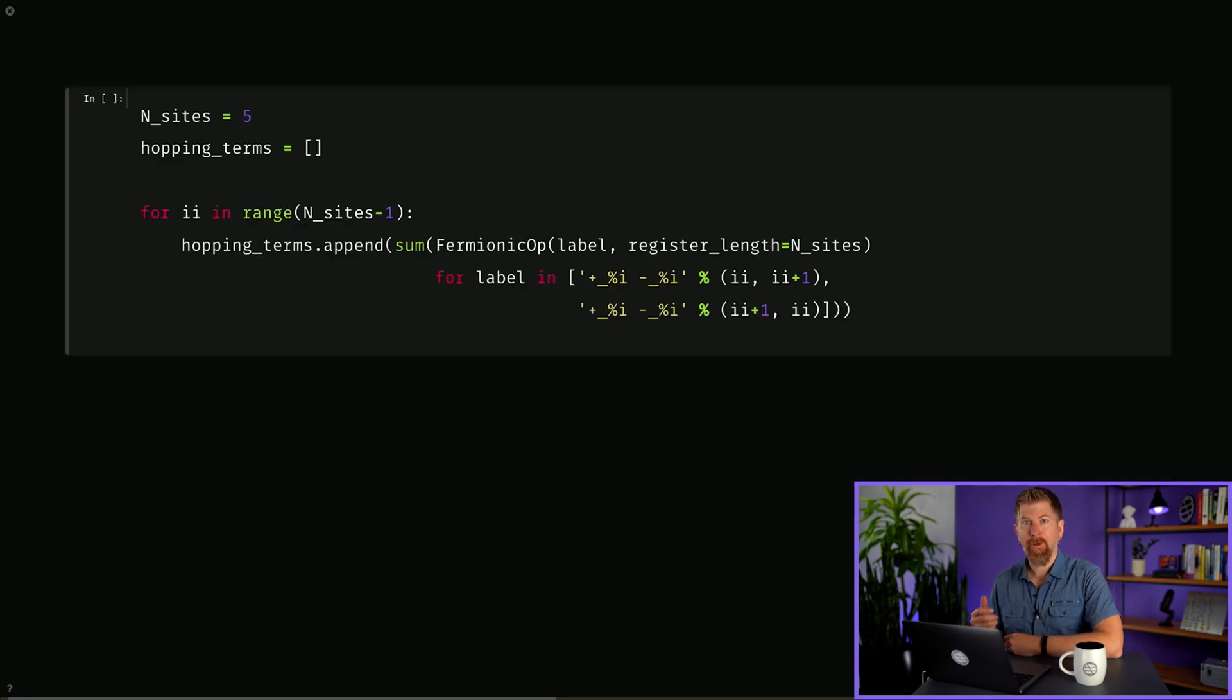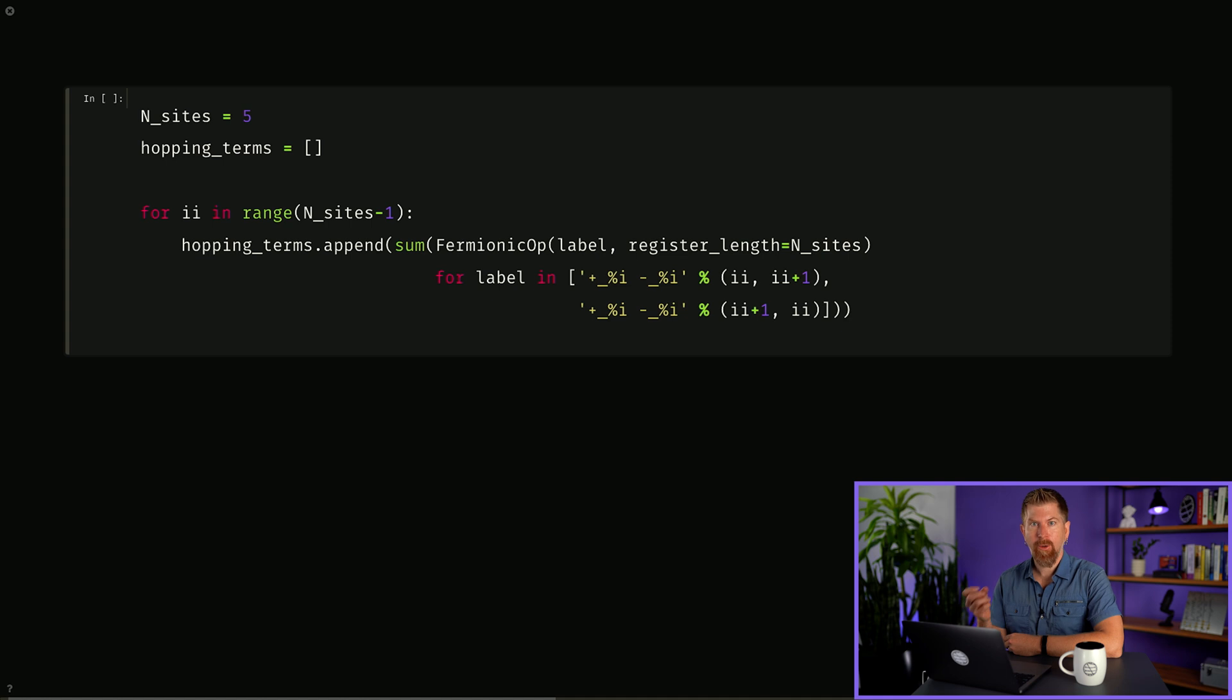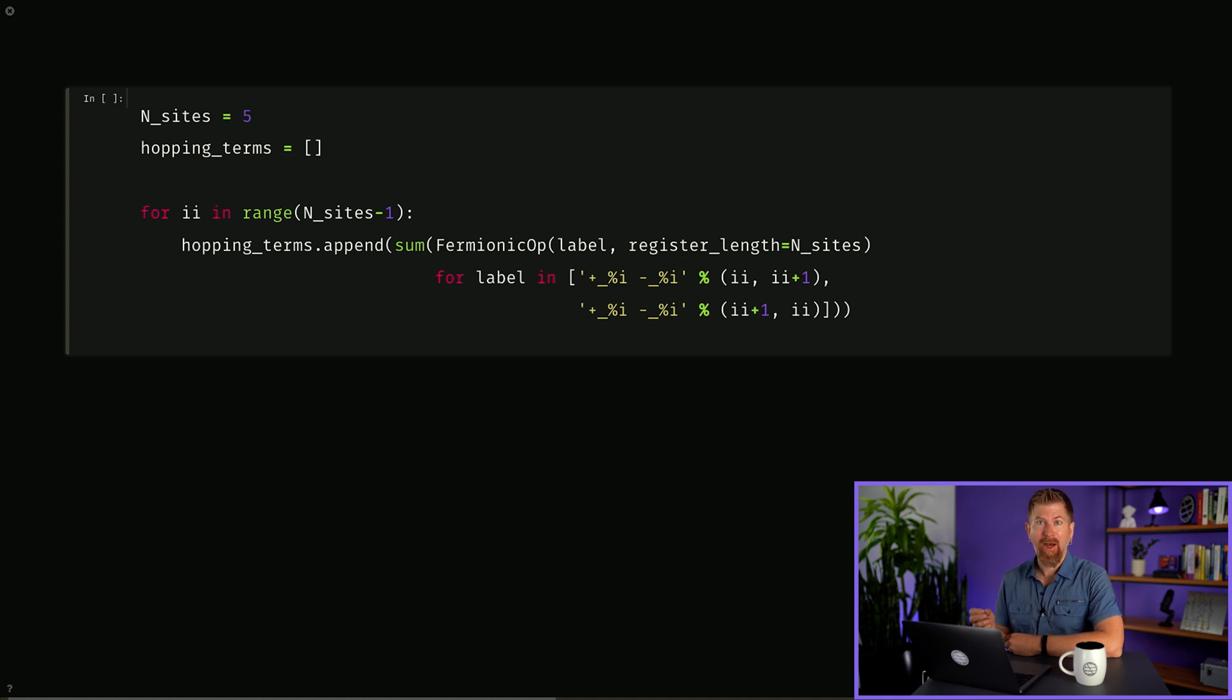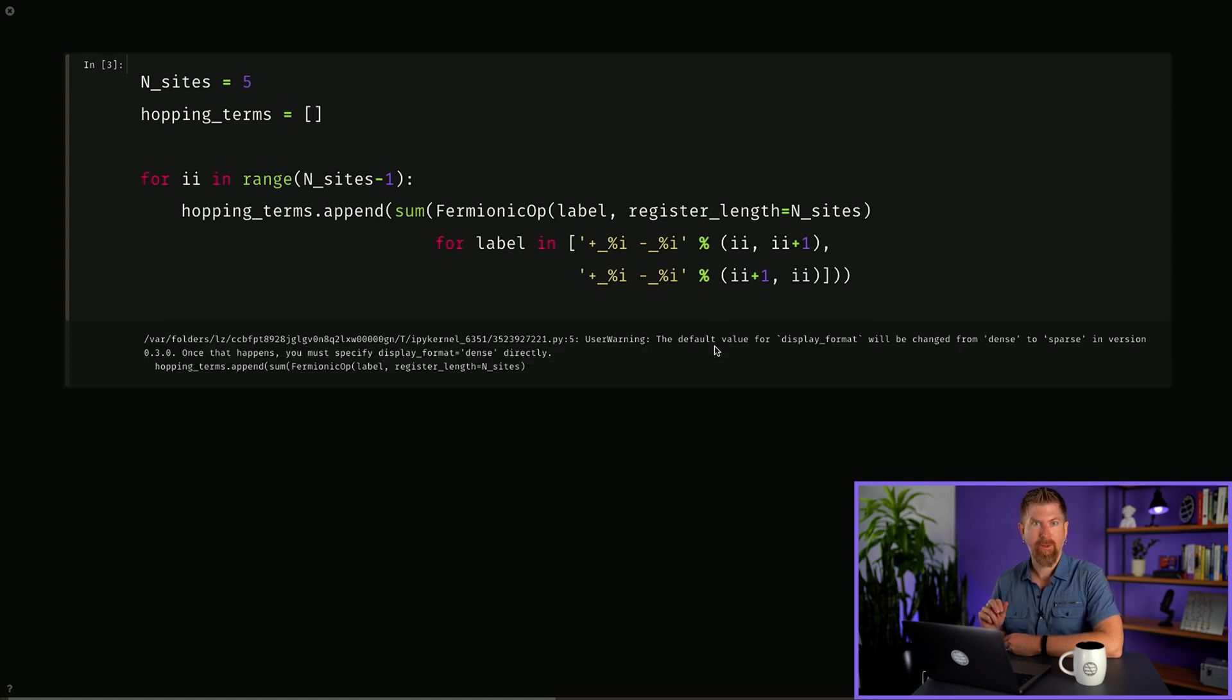Let's use the fermionic op class from Qiskit Nature to collect the hopping terms. Each creation operator is given by a plus with a subscript corresponding to the site it acts on and each annihilation operator is similarly specified with a minus. We pick five sites to model and generate the Hamiltonian this way.